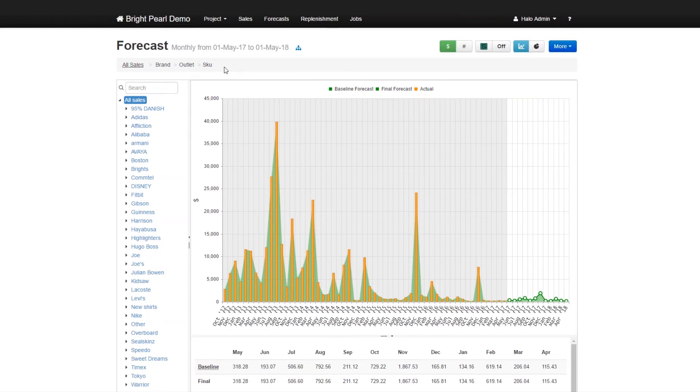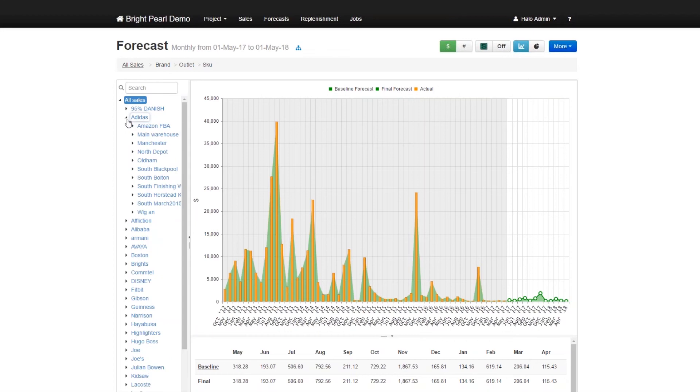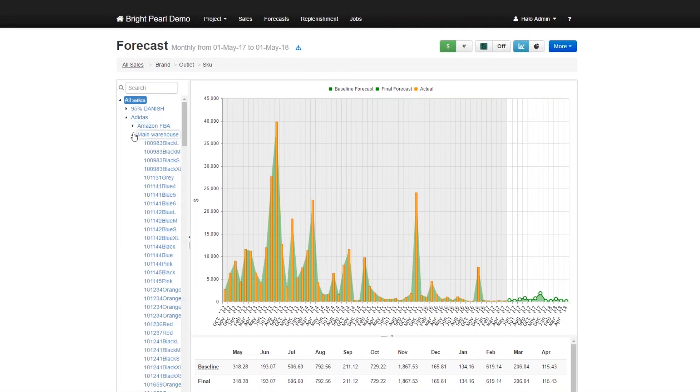So we call this a three hierarchy forecast. It's got brand, outlet, and skew. So if you look at this navigator, the tree navigator on the left, you'll see they have brands, for example, Adidas is a brand. And if you expand Adidas, you'll see the outlets where Adidas is being sold, Amazon FBA, main warehouse, etc. And under each of those, you see the skews which are sold there. So that's the hierarchy for this forecast.